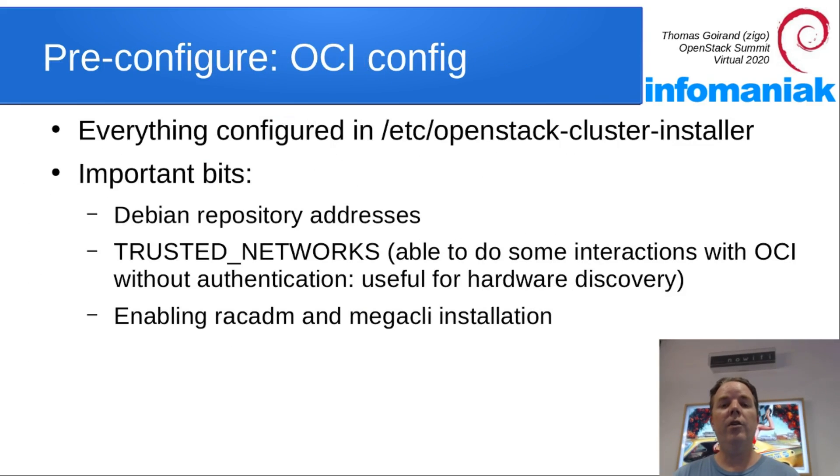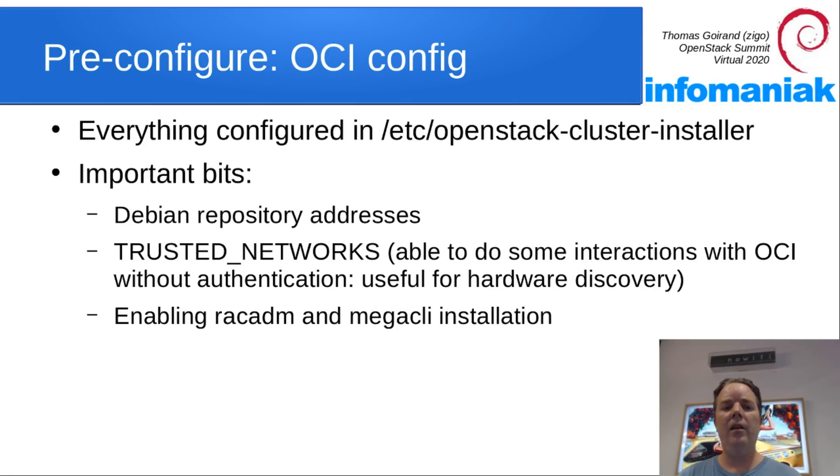Configuration of OCI is made through a simple configuration file, an INI file.